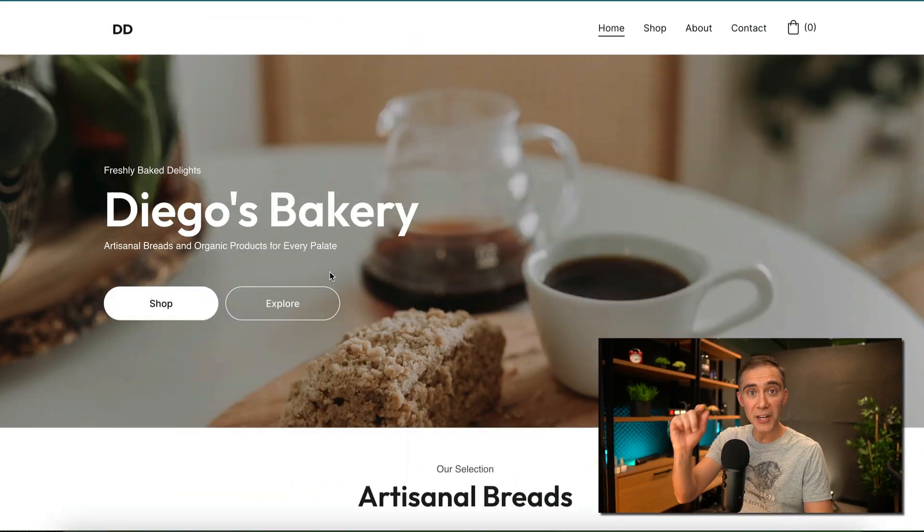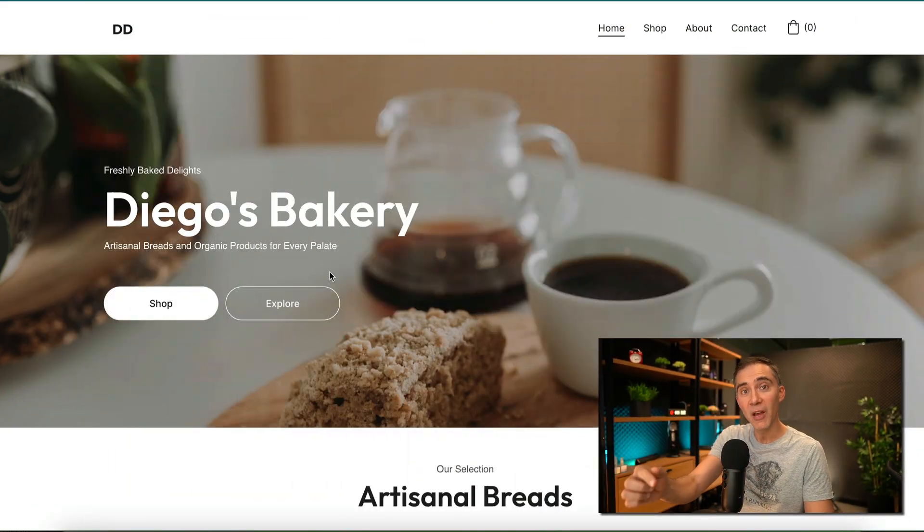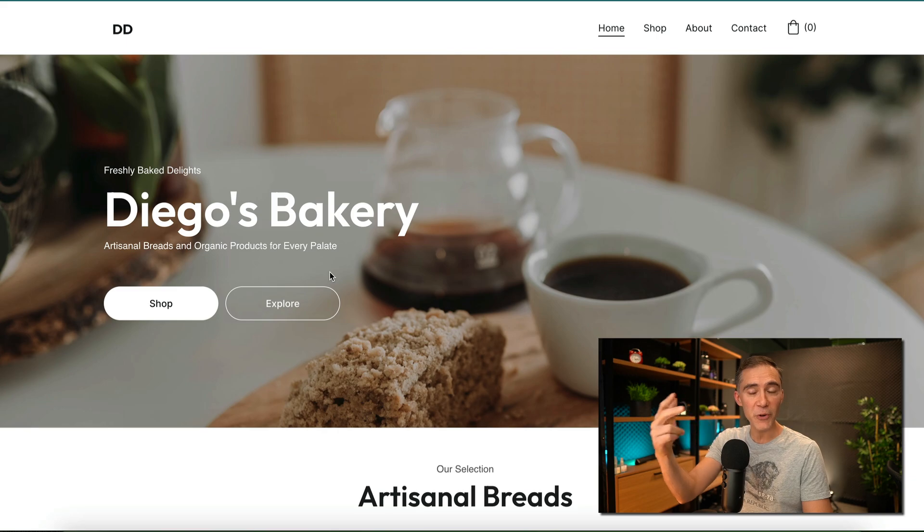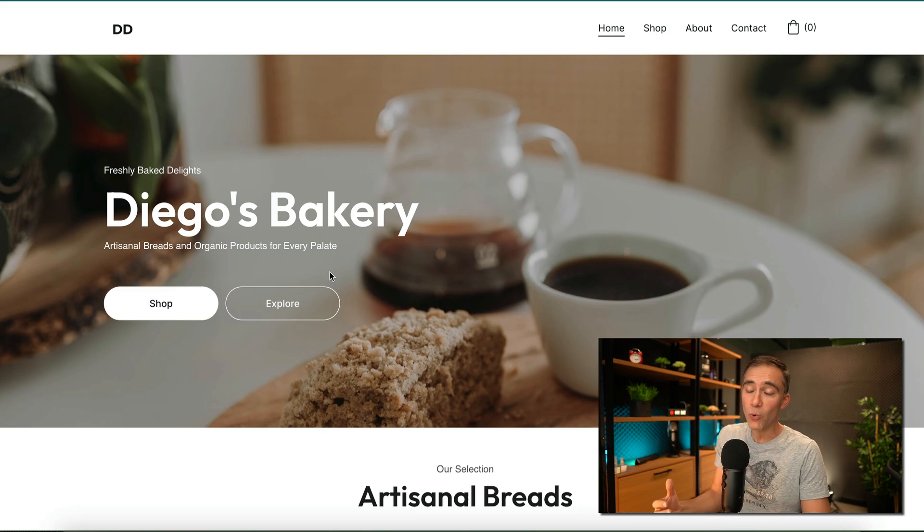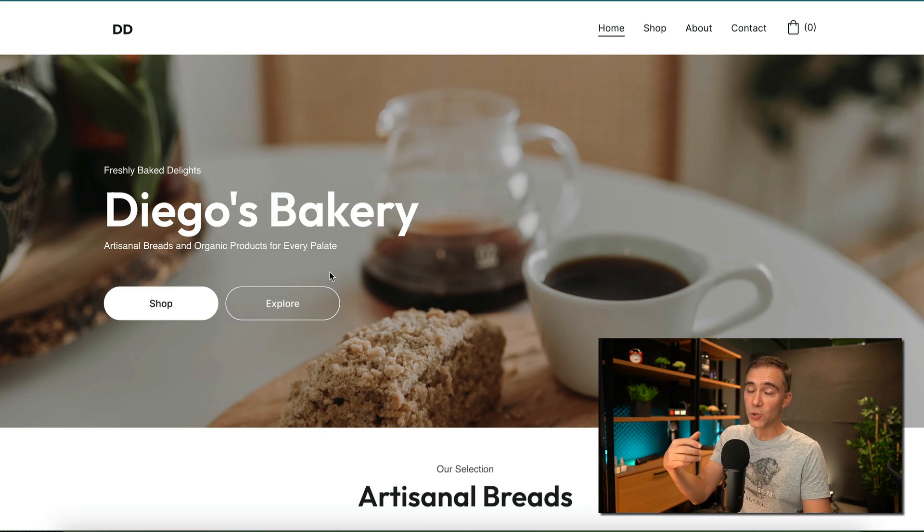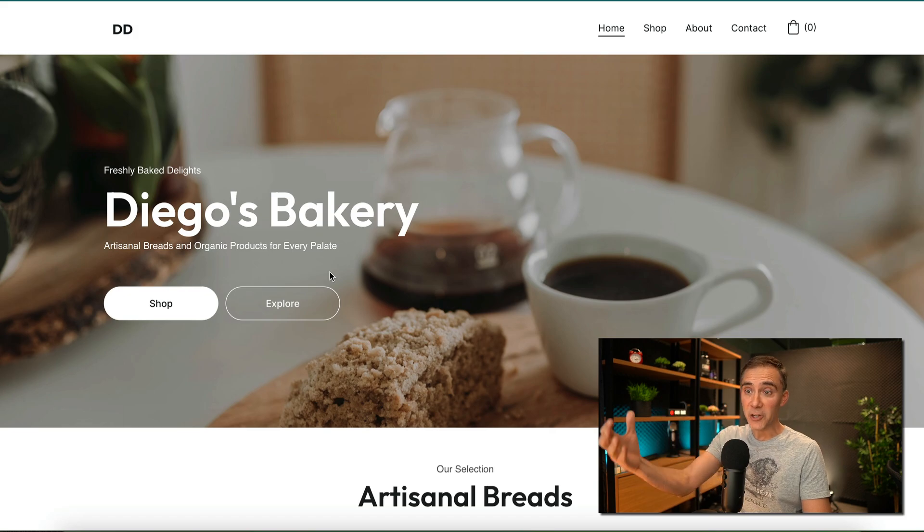This is the website we created, and I'll show you how you can do the same for your company, for your brand, for any reasons that you want, even if you want to sell this website to start a new business.